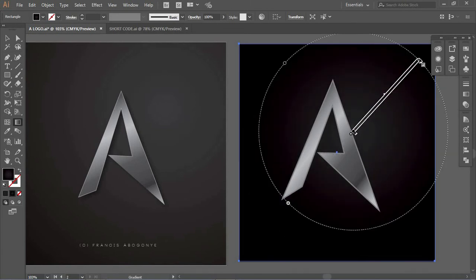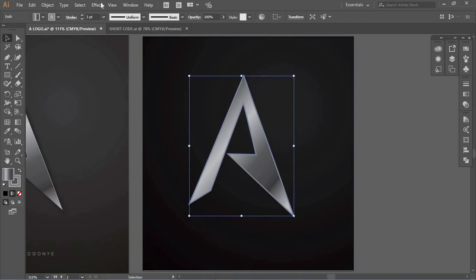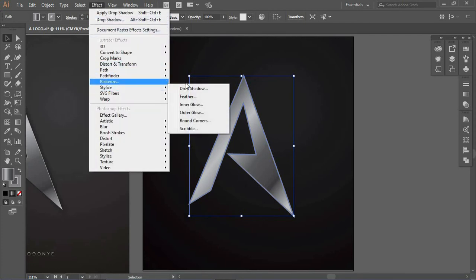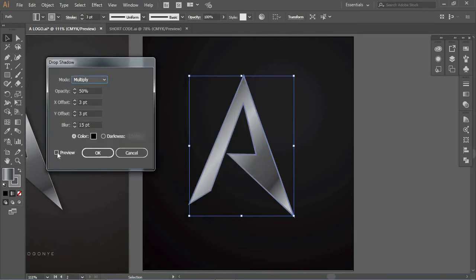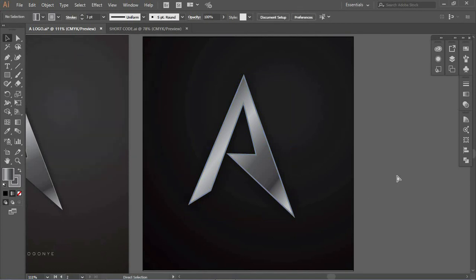Now I'm going to apply a little drop shadow to my logo shape. I'll go to the Effects section, then Stylize, and choose Drop Shadow. Make sure the preview box is checked so you can see what you're doing in real time. I think this looks good, so I'll click OK. That's all for the effects.